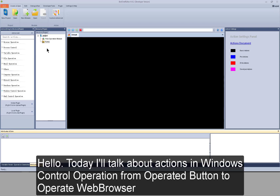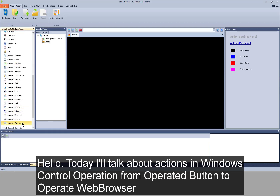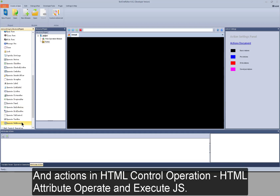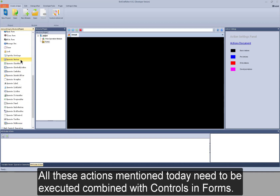Hello. Today I will talk about actions in Windows control operation, from operate button to operate web browser, and actions in HTML control operation, HTML attribute operate, and execute JS. All these actions mentioned today need to be executed combined with controls in forms.